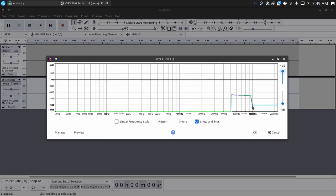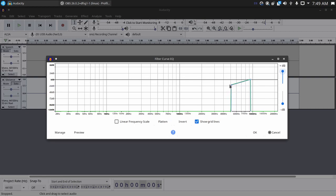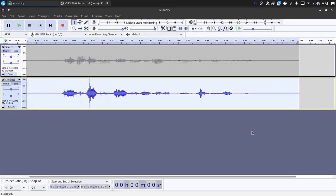But you want to bring everything down that was at 0 dB on the last curve and then bring everything up that was at negative 120 dB. And so just around there works perfectly fine. And then hit OK.